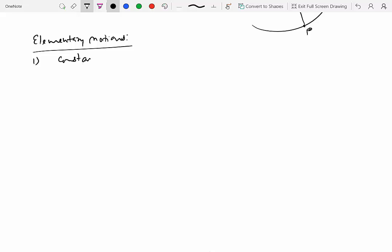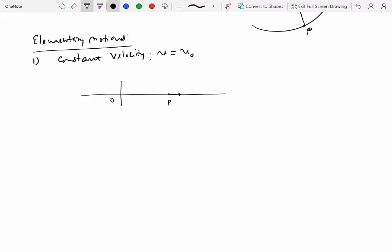The first kind of elementary motion is constant velocity motion, where v equals some constant v₀. If a particle is moving along a straight line path at a constant velocity v₀ — say 5 or 10 meters per second — then acceleration is zero, because acceleration is the rate of change of velocity. Since velocity is constant in both magnitude and direction, acceleration is zero.